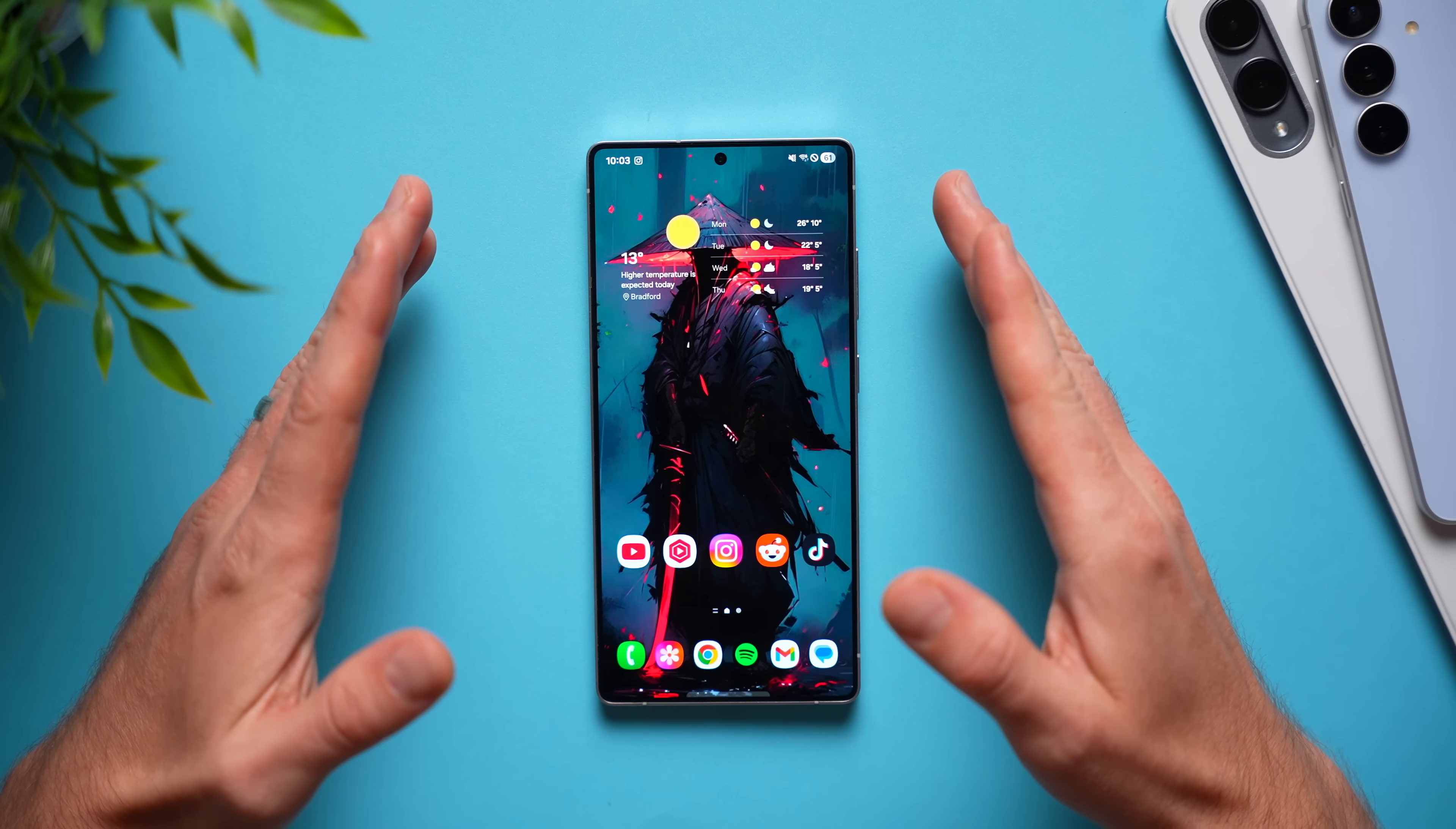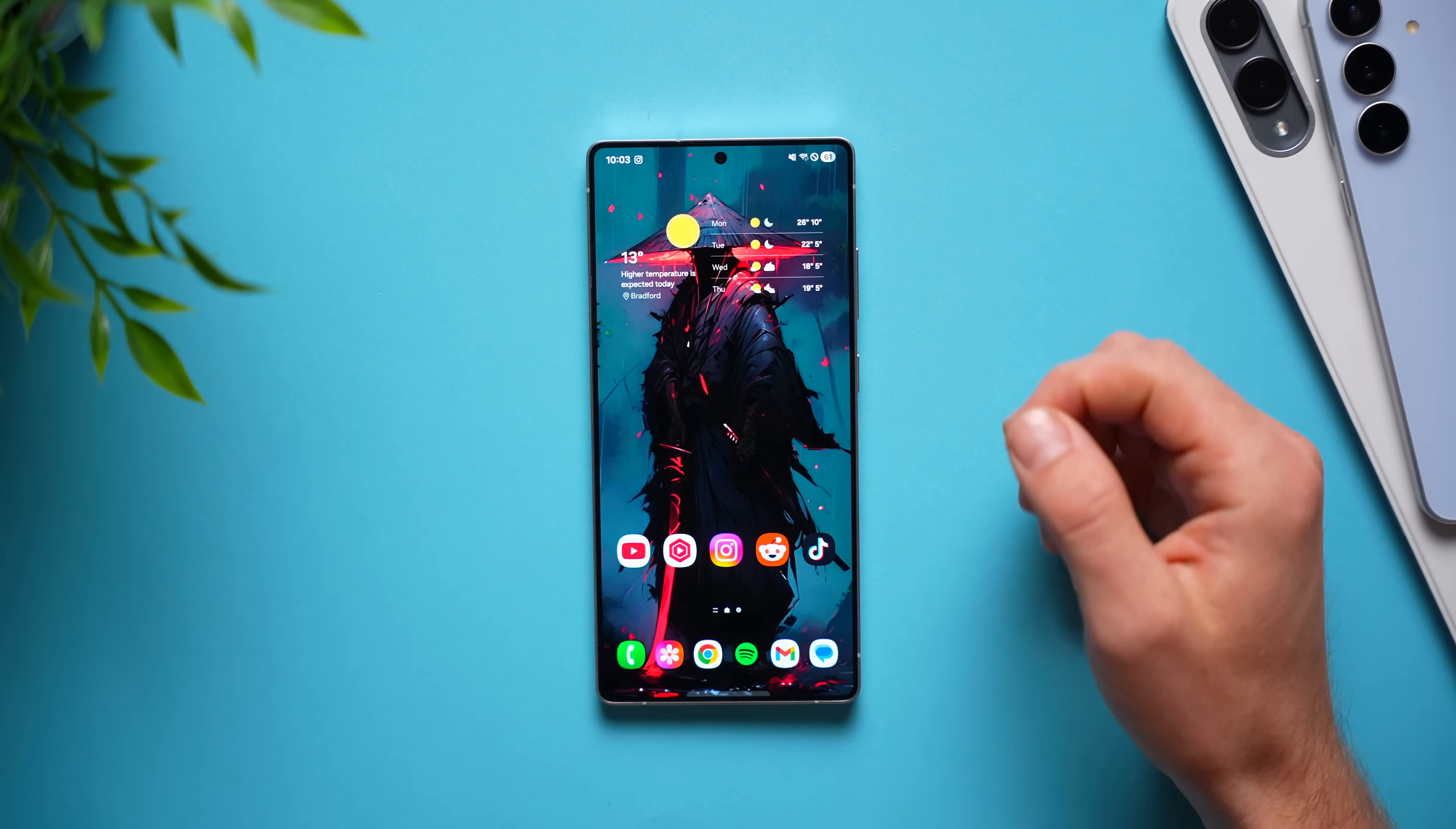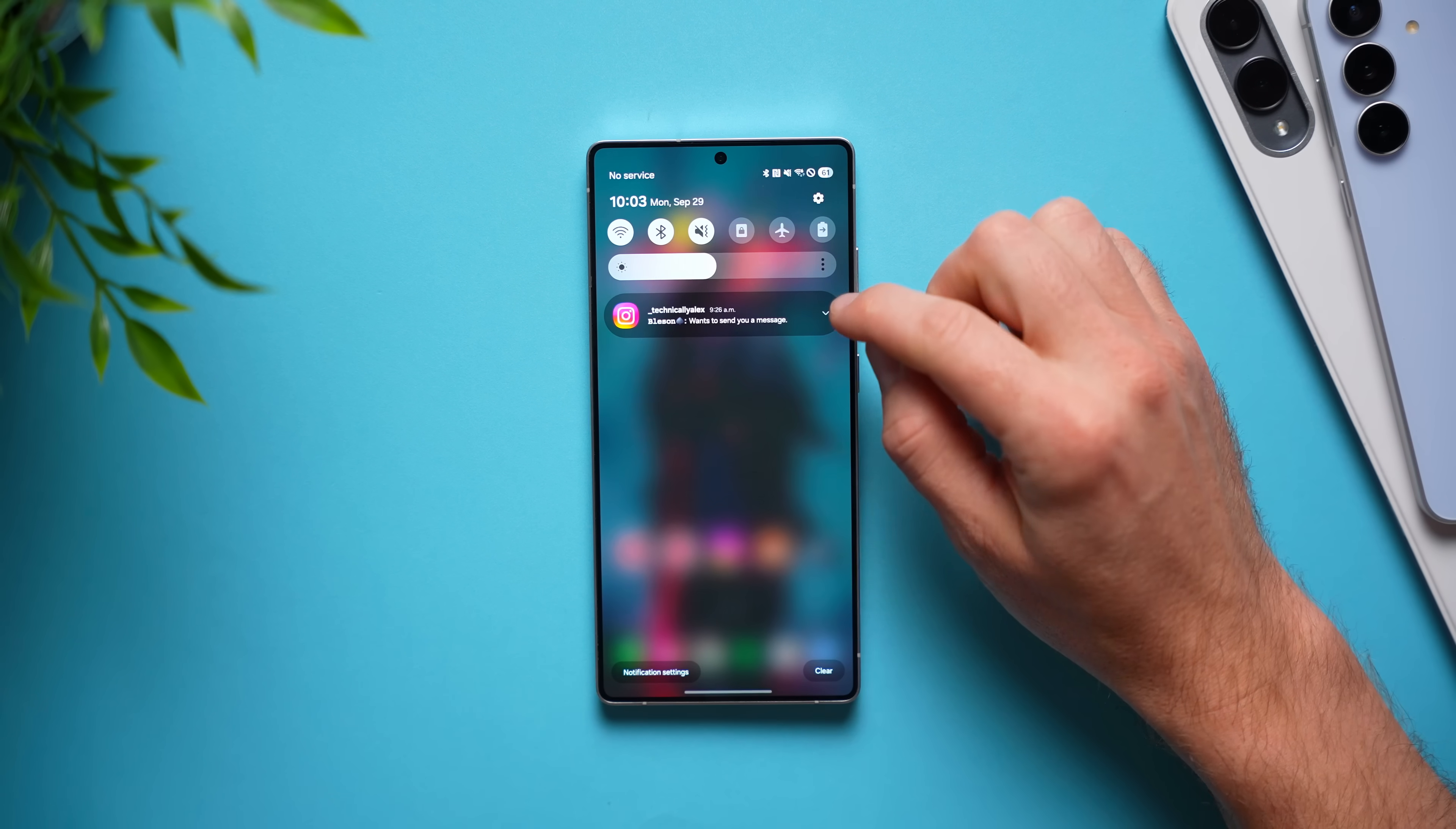Alright guys, now the very first quality of life setting that you need to enable is the ability to snooze your notifications. So if you ever get a notification and you just don't have time to get to it right now, instead of swiping it away or just leaving it here and forgetting about it,